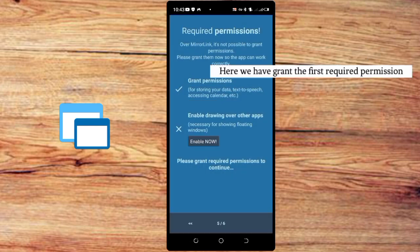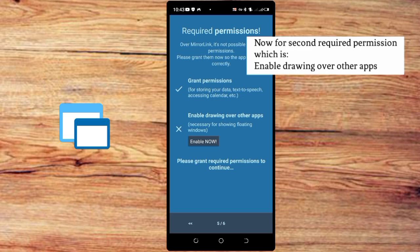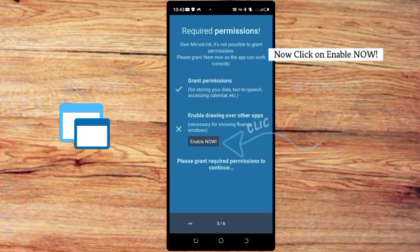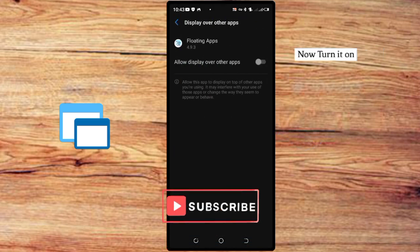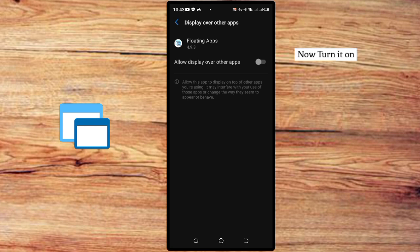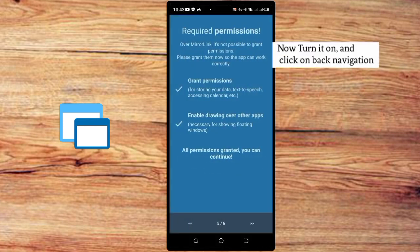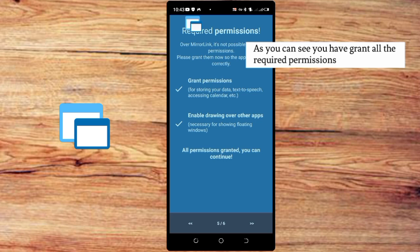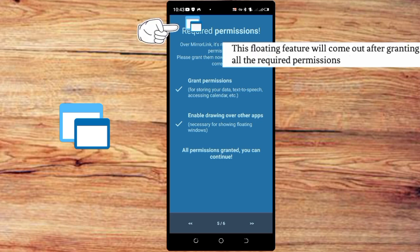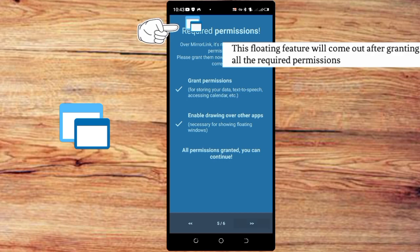Here we have granted the first required permission. Now for the second required permission, which is 'Enable draw over other apps,' click on 'Enable Now,' then turn it on. Click 'Enable Now,' then click 'Apply,' and click on the line or column to reach the end. As you can see, we have granted all required permissions, and this floating feature will come out after granting all required permissions.